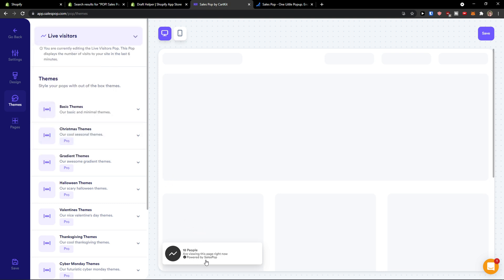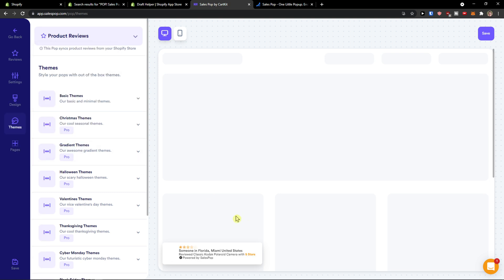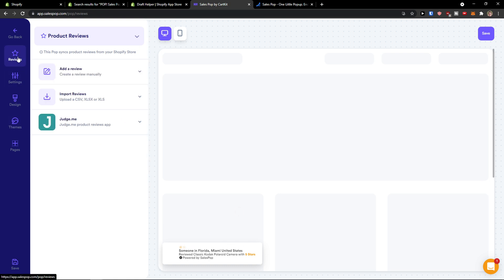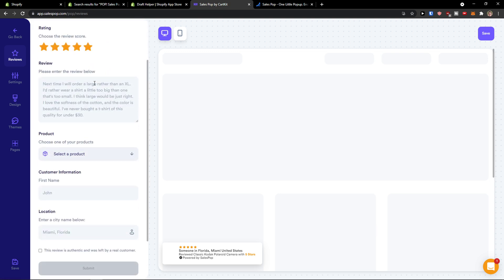We can again see live visitors. And then product reviews. Product reviews are really great if you're going to go for the specified product that person is watching. It can be really useful to have, let's say I will be watching some Nike shoes and the review would appear that, oh my god, someone from Florida just reviewed it.